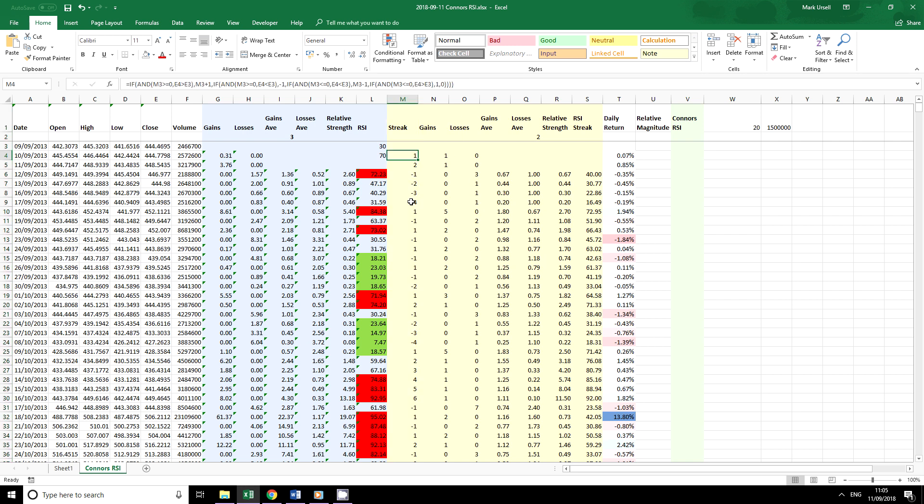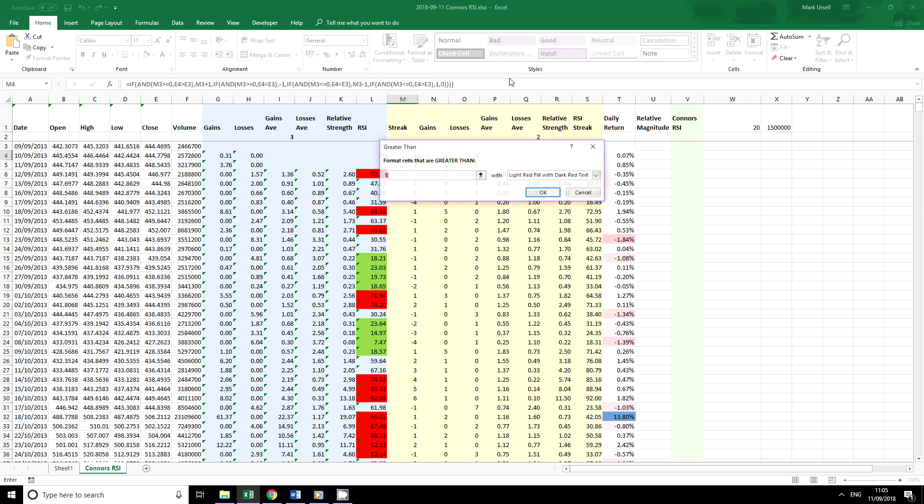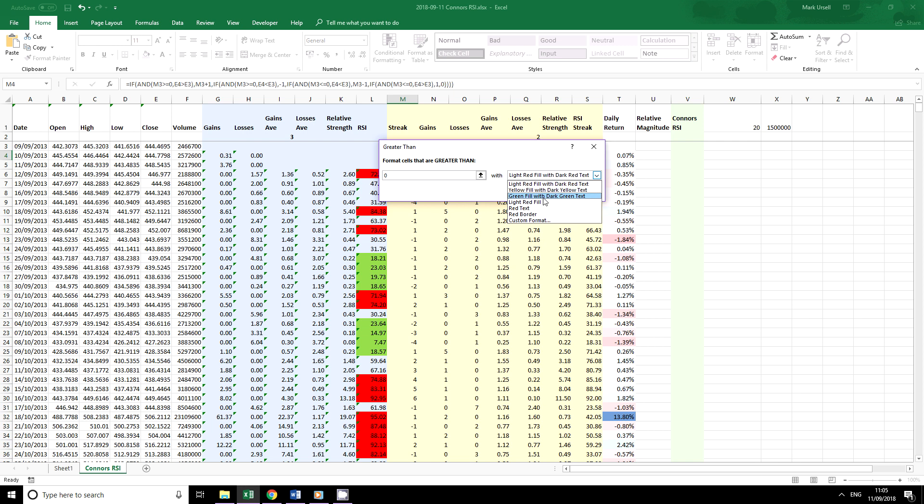So for this one we can just use a built-in conditional format and I'm simply going to highlight here rules greater than zero, choose my color.